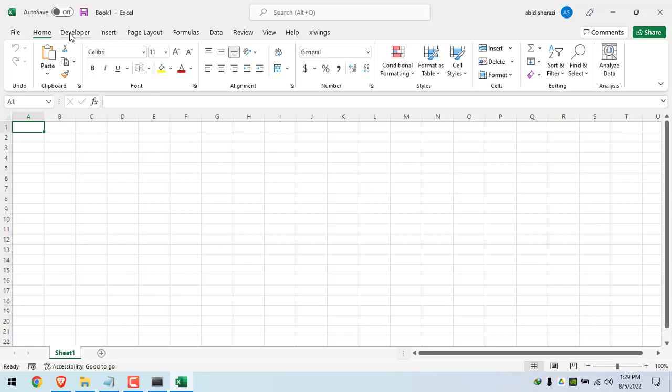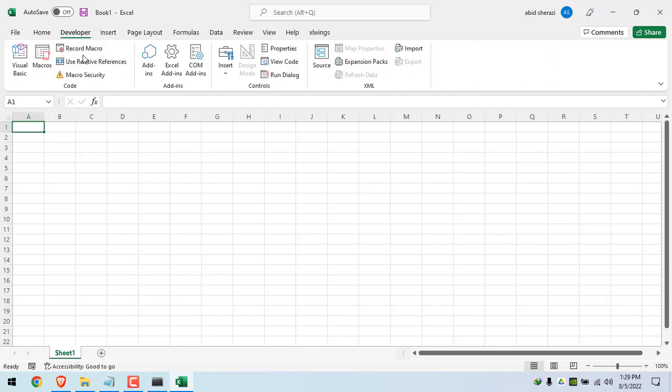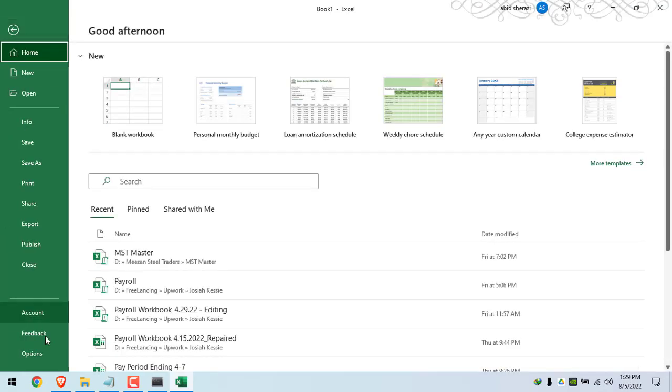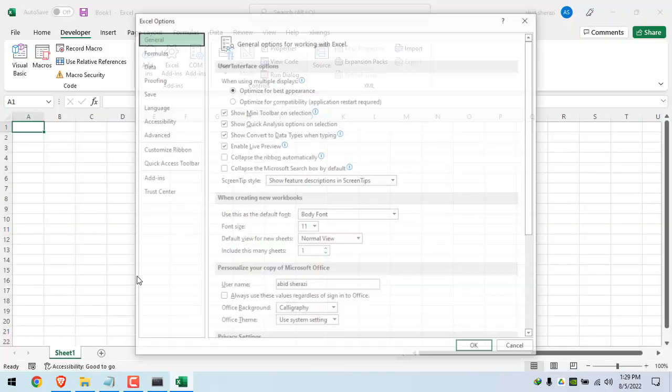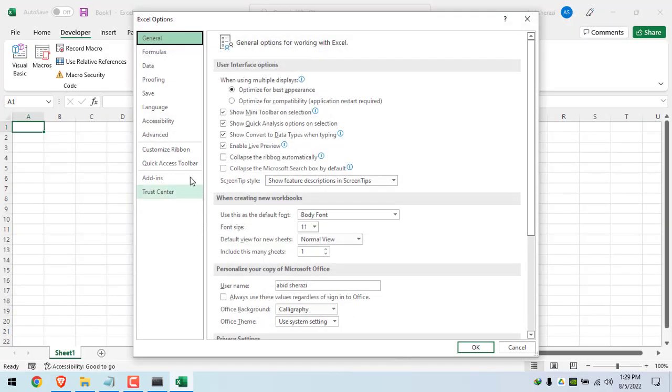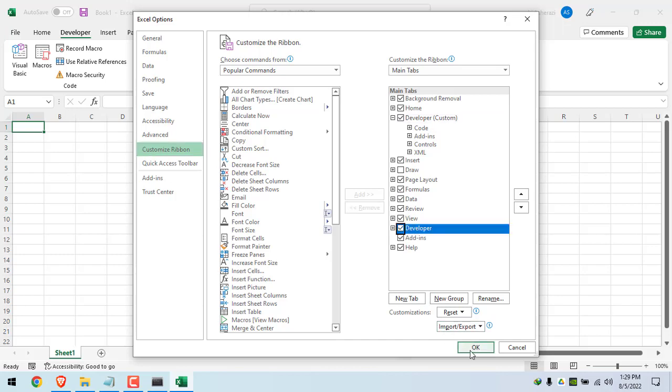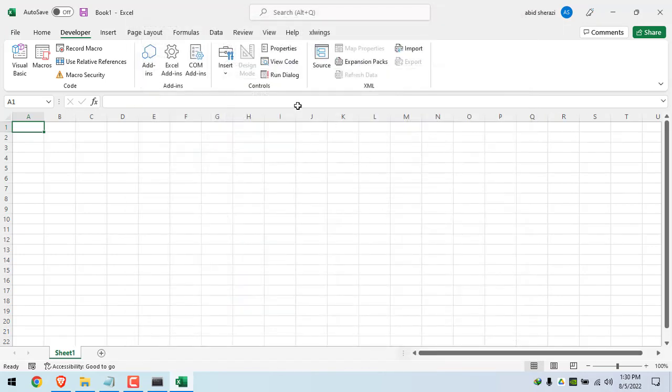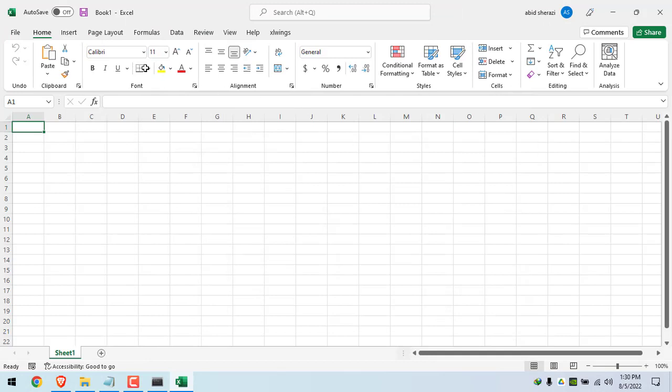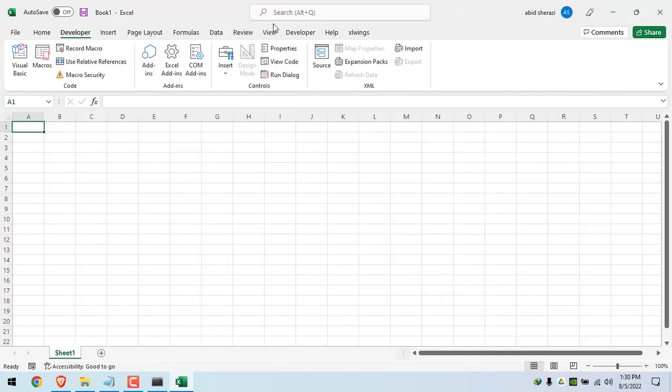I have this Developer tab by default available here. But if you don't have it, you can go to file, options and then customize ribbon. After clicking on customize ribbon, you will get these tabs. So you can check this box. Click OK. And you will get a Developer tab. This one. Both of these Developer tabs are the same.